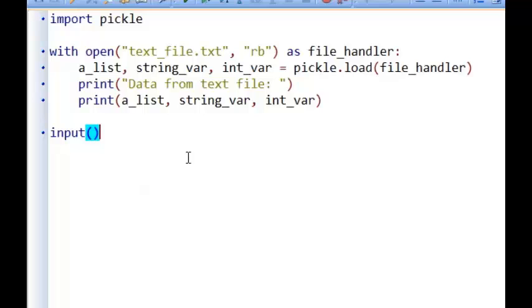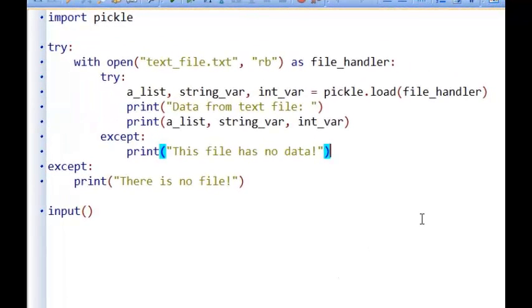The only issue is that sometimes in a program you might want to load up the data from a text file first. Imagine you had a computer game and you wanted to load the high score before someone played. Now the problem is that if the first person to ever play the game comes along and tries to run the program, it won't find the text file, or if it does find the text file it won't be able to find any data in it. So what we could do is a little bit of validation - we could handle any errors that may come up if the text file is not there or if it is empty. One way is to write try and except statements.